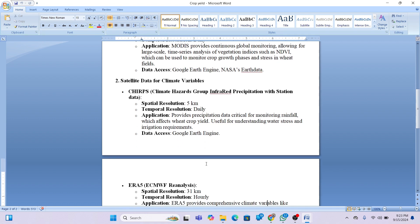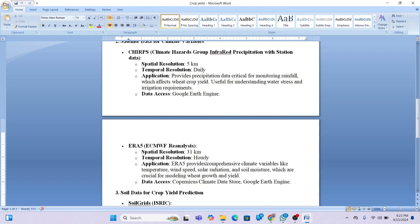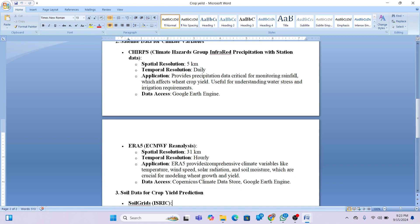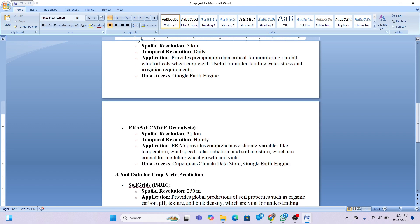We also use the ERA5 dataset, which is ECMWF reanalysis data. We can get hourly data including temperature, wind speed, solar radiation, and soil moisture. These variables are crucial for modeling wheat crop growth and yield prediction.